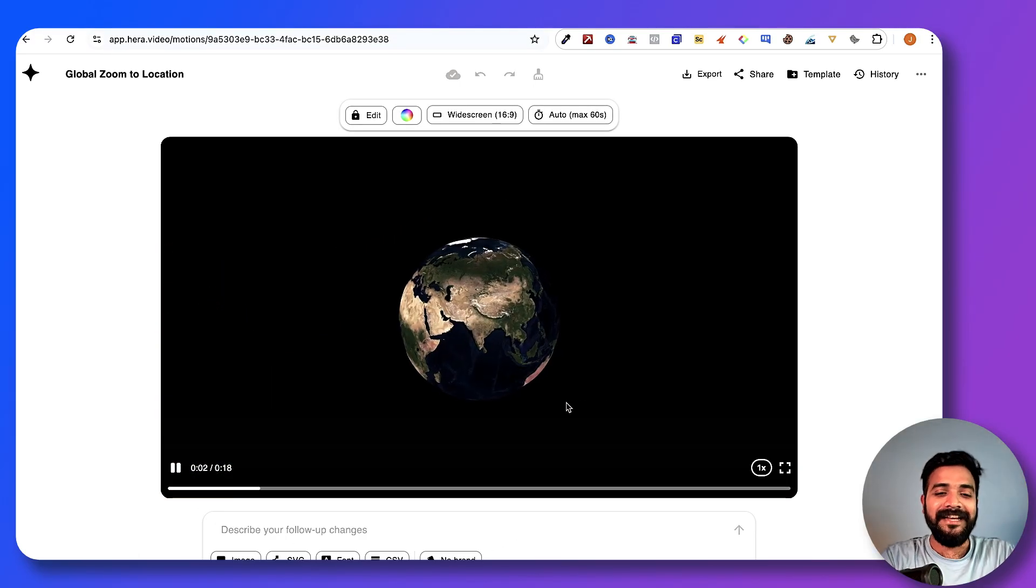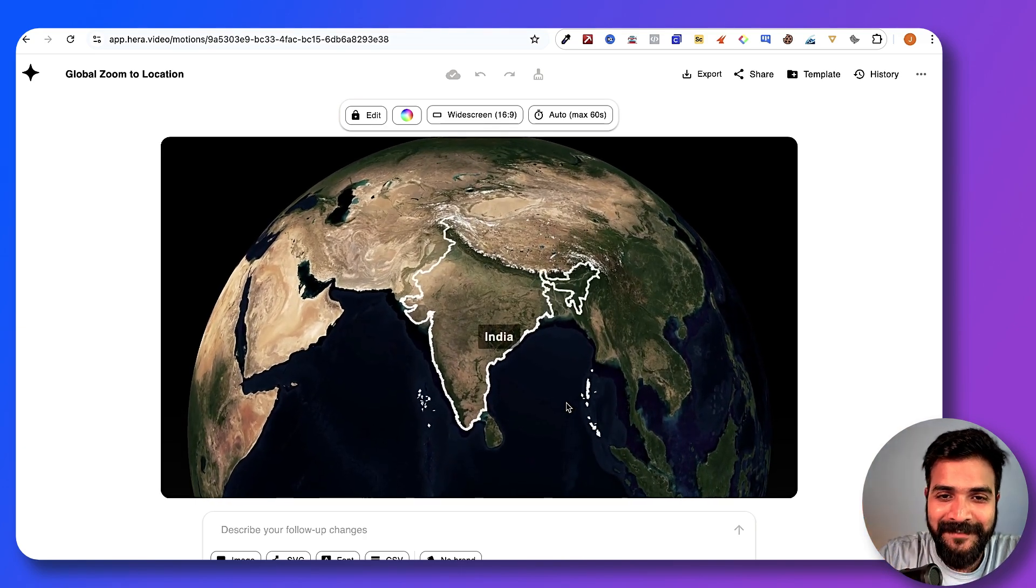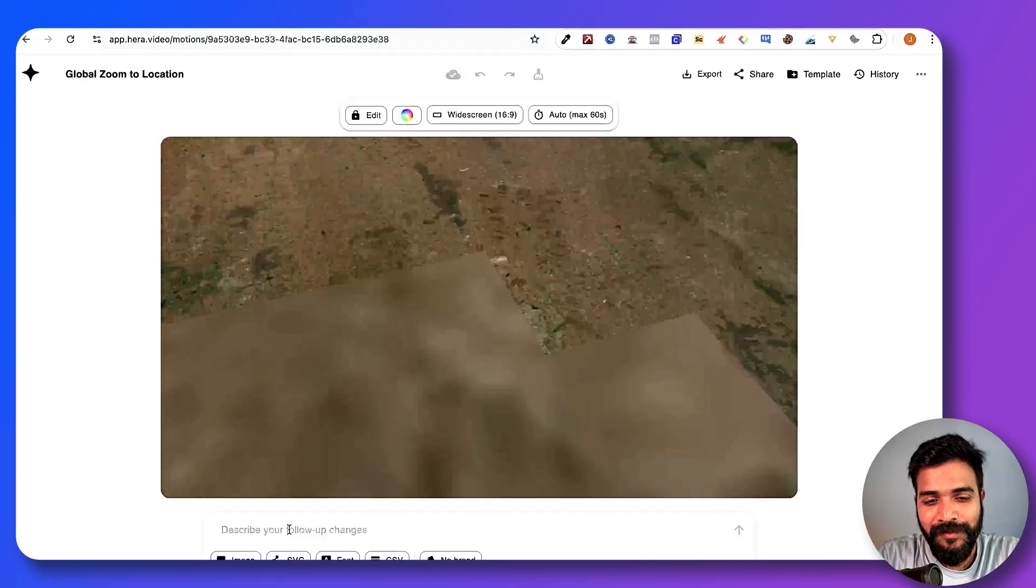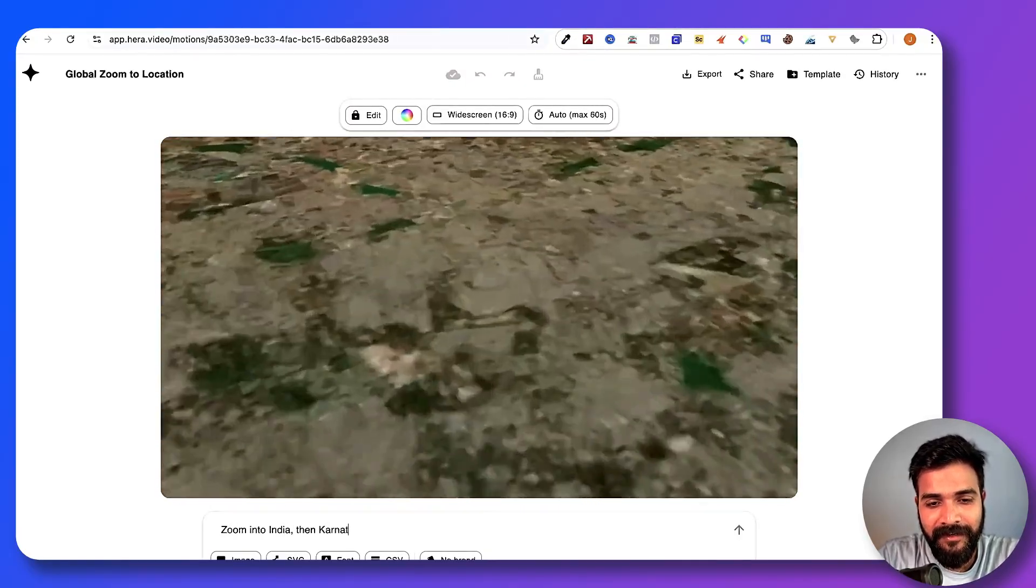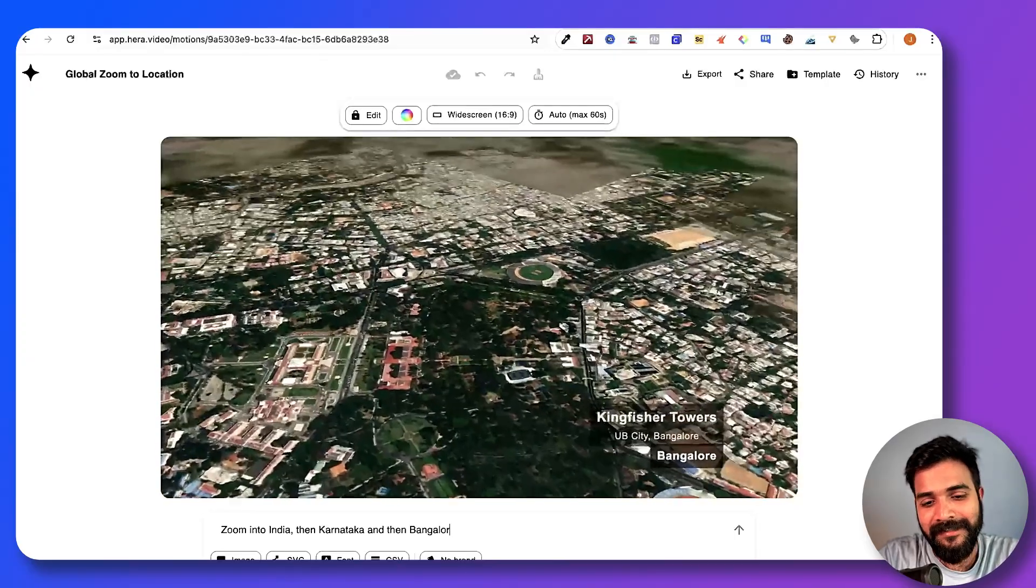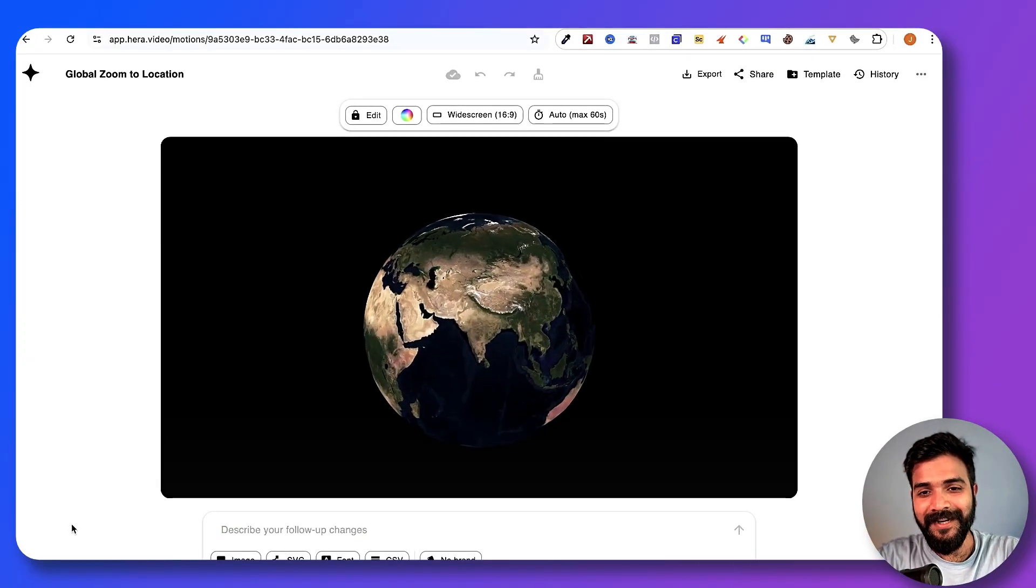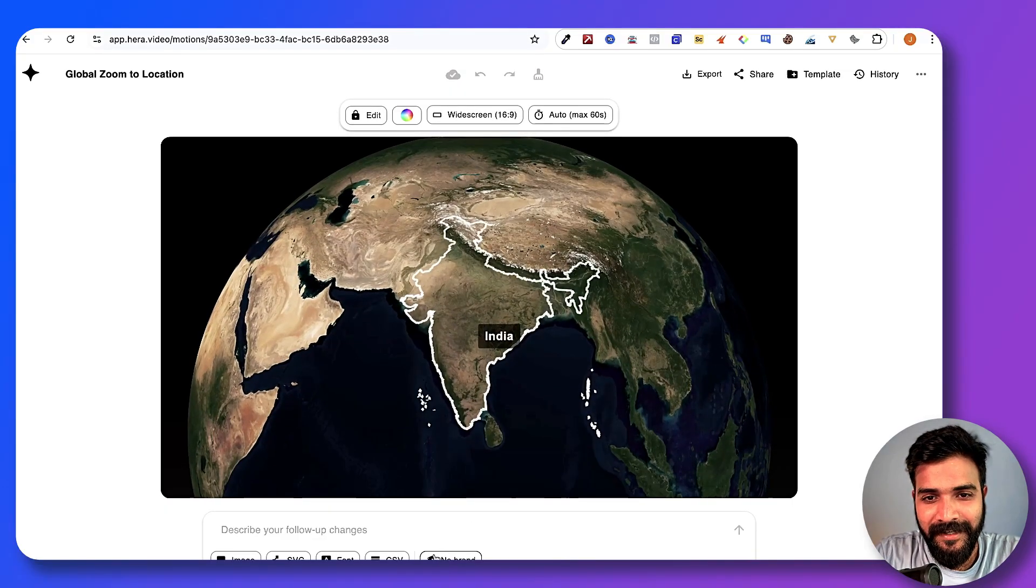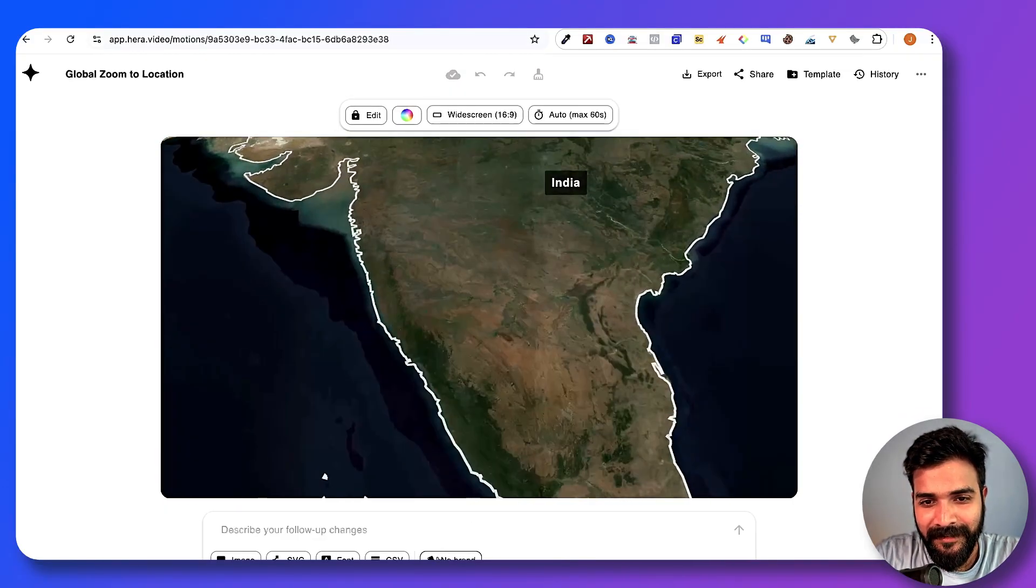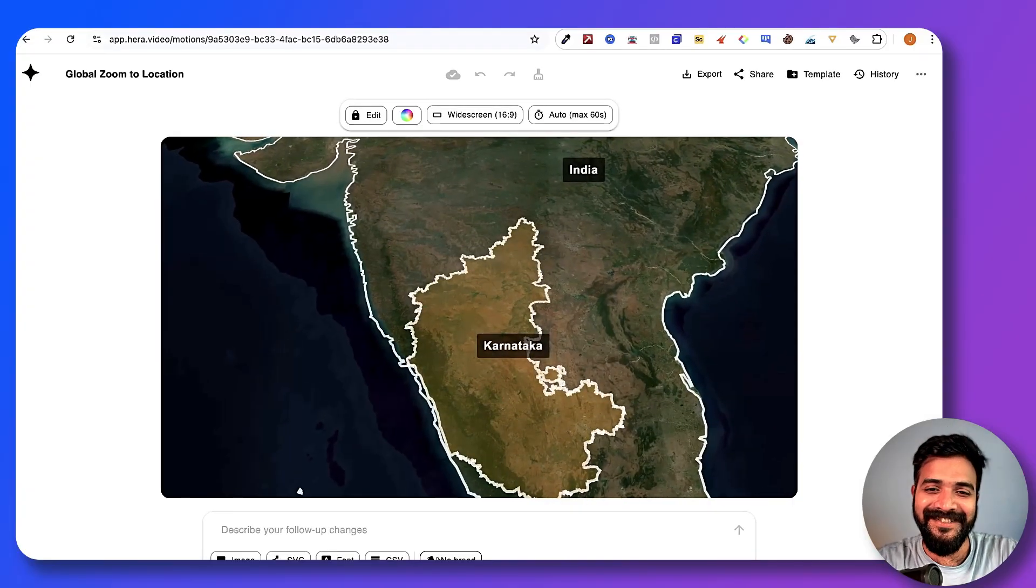It's not zooming in exactly to Kingfisher Tower. I think this tool does have its own flaws. It's not going into ultra-specific status. We can do zoom into India, then Karnataka, then Bangalore. Let's see this one. This should work. All right, let's look at this. We are zooming into India, fantastic.